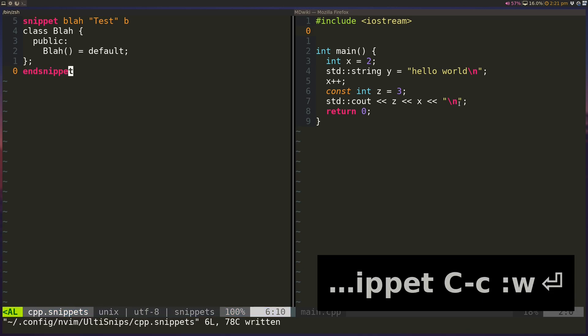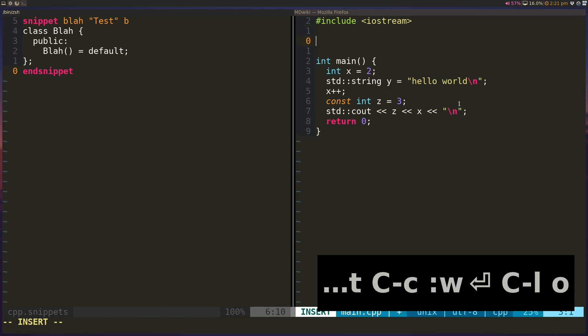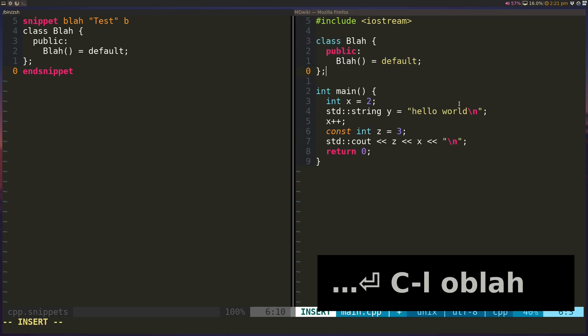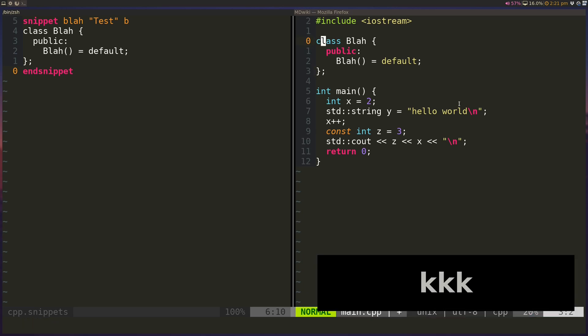And as soon as I save the file, this is available to me. So if I type in blah here, press tab, and you can see that it autocompletes. So that's the basic form of snippet.